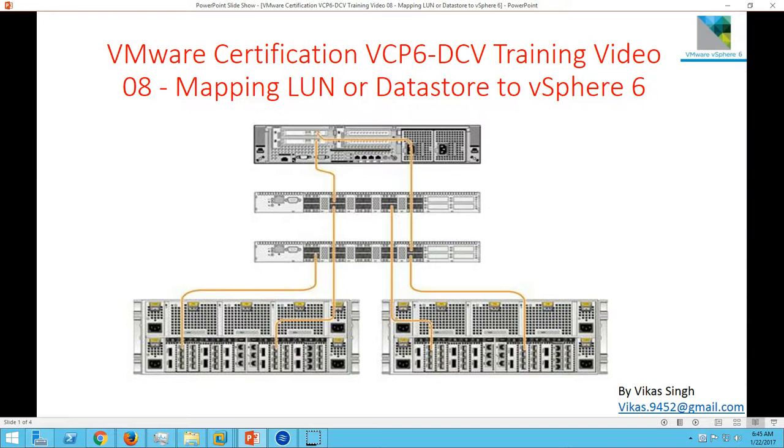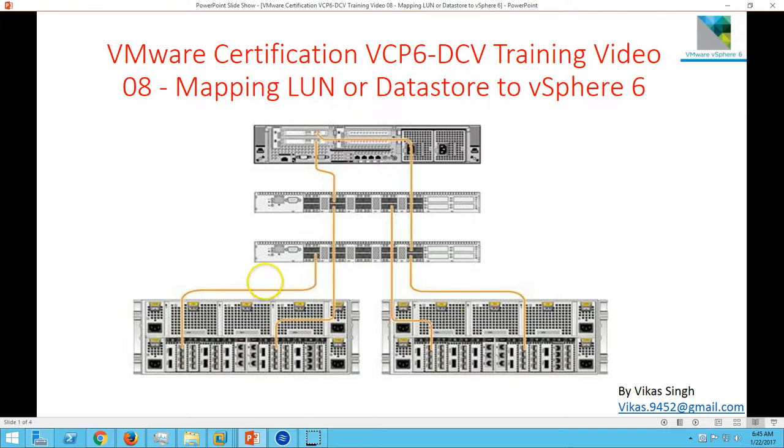Hi friends, welcome to my channel. This is VMware certification VCP 6 Data Center virtual education training video. In this video, I'm going to show you how to map LUN or datastore to VCP 6.